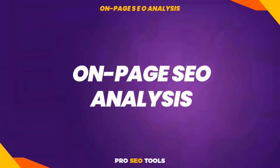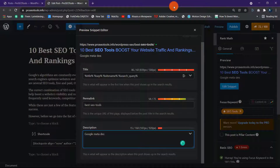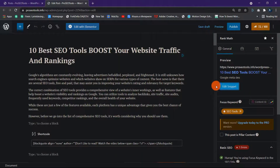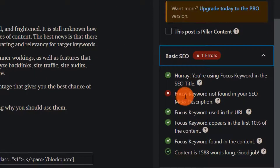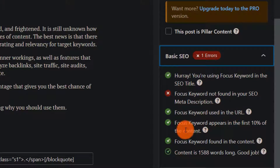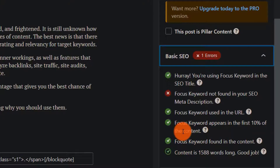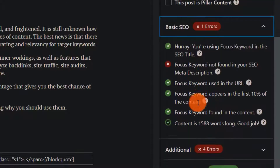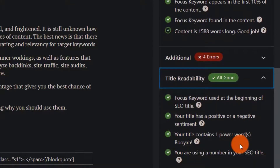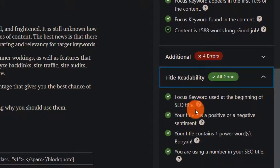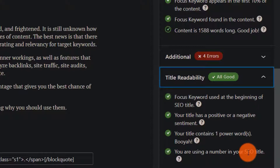On-page SEO analysis. Rank Math's SEO analysis tool makes it simple to boost your on-page SEO. In the basic SEO area, you can view an SEO analysis of the entire content of your page and receive useful advice for improving your overall SEO score. It notifies you of areas where you've optimized effectively and makes suggestions for areas where you may improve, which will be marked in red. Additionally, the title readability area evaluates your title and provides instant feedback on whether it contains a number, power words or sentiment words, and whether you have used your focus keyword in the title. These are critical considerations for increasing clicks.